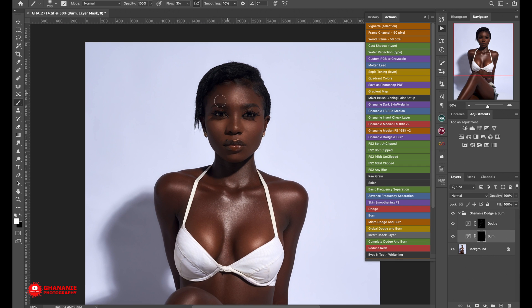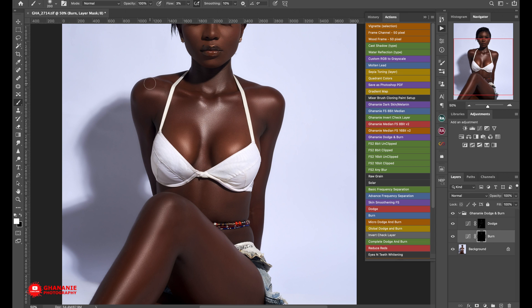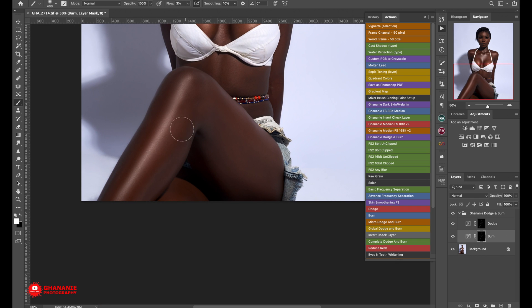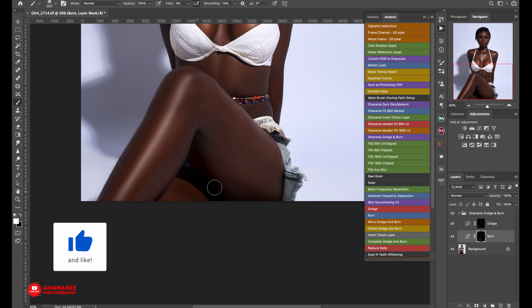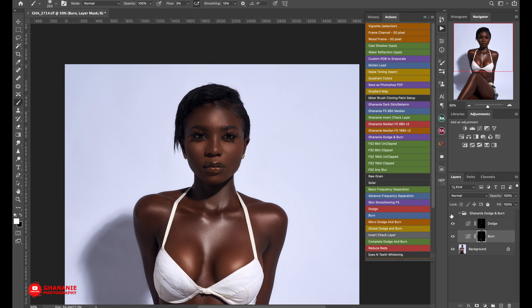Now let's go to burn and burn the shadows. The same thing — work on the size of the brush; don't use one size to brush all over the image. Wherever we see shadows, we want to enhance them and make them more pronounced. This is just enhancing the image, not changing it in totality. Let's take a look — before, after, before, after.